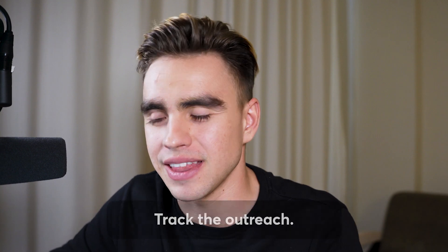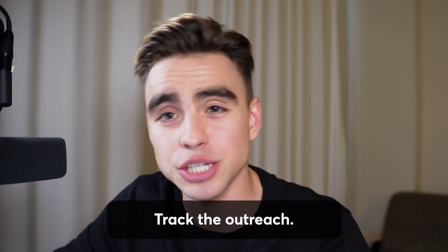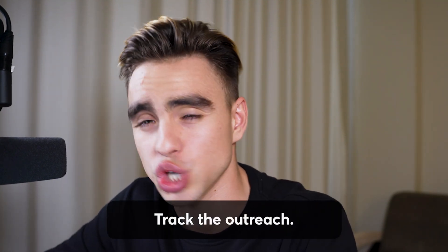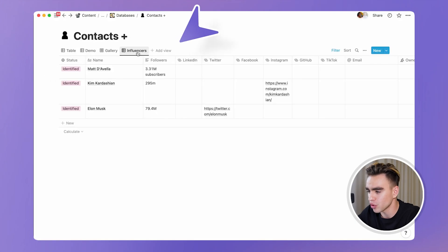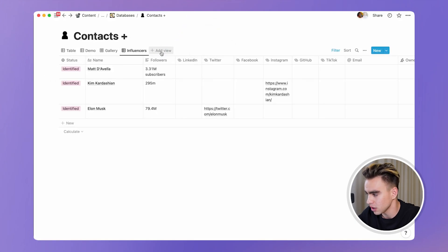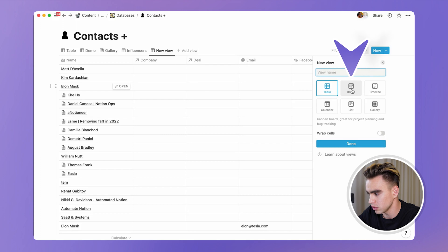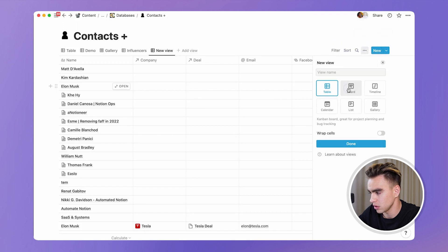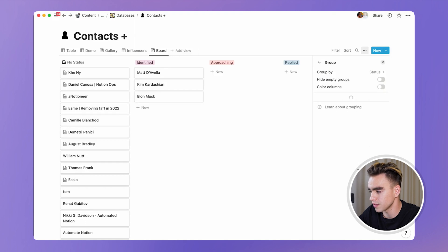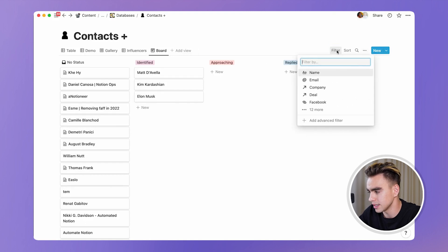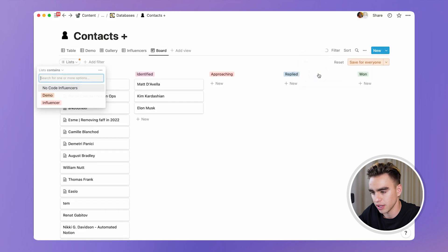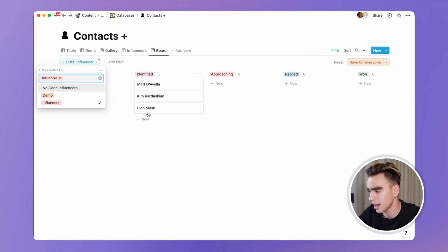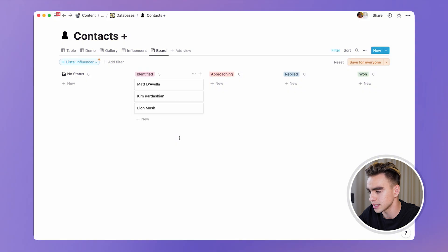But getting information to Notion is only a part of the game. Now let's create a dashboard where we can track our outreach. So what I'm going to do is I'm going to create a new view over here and make it the board view. Click on done. And let's filter by list name.